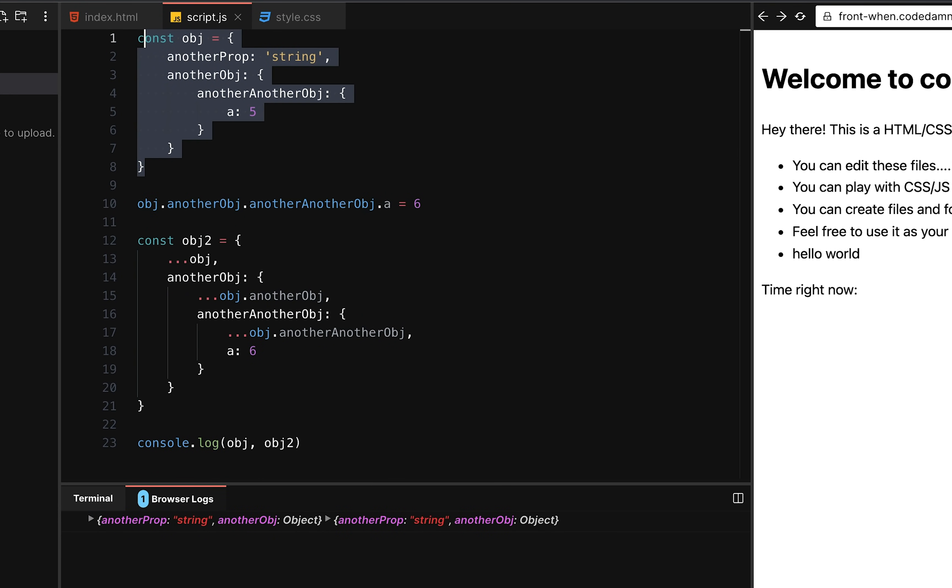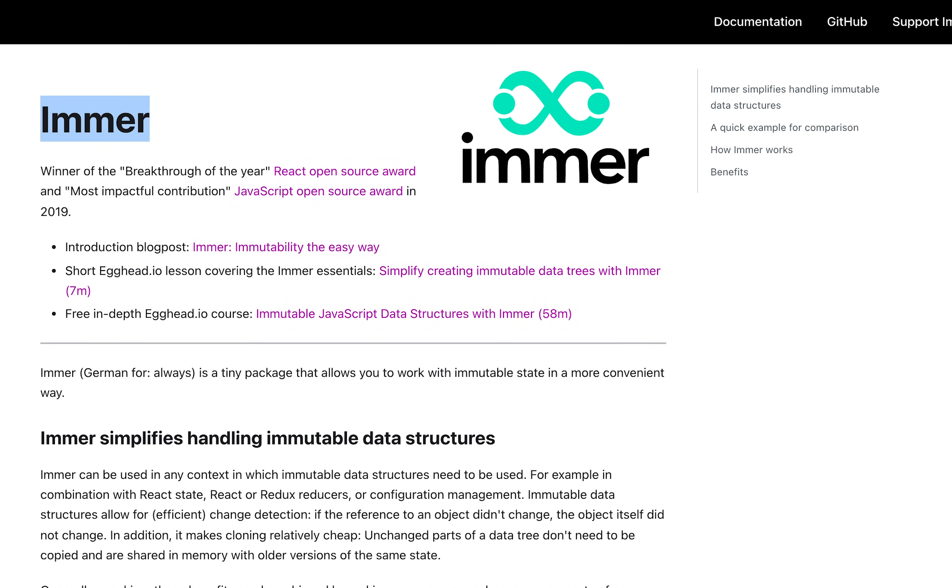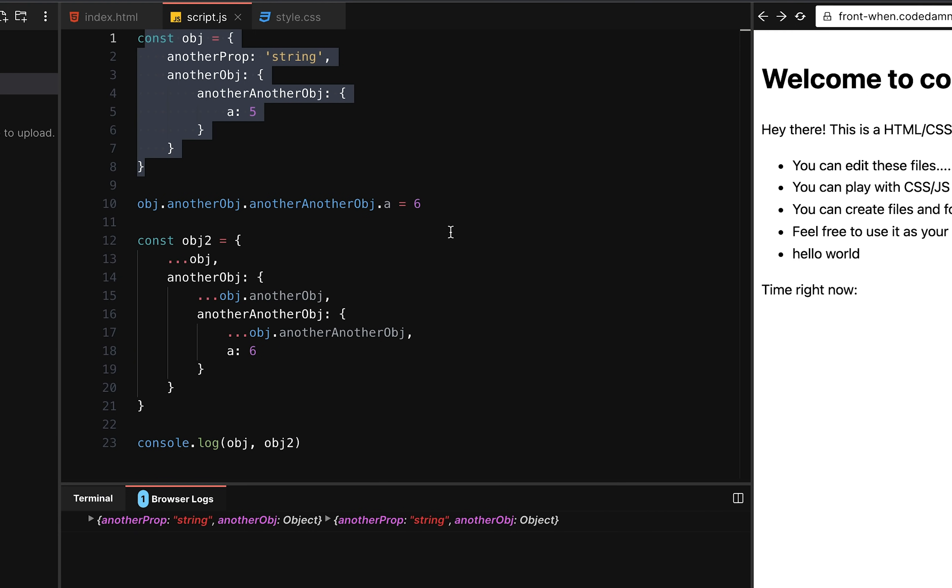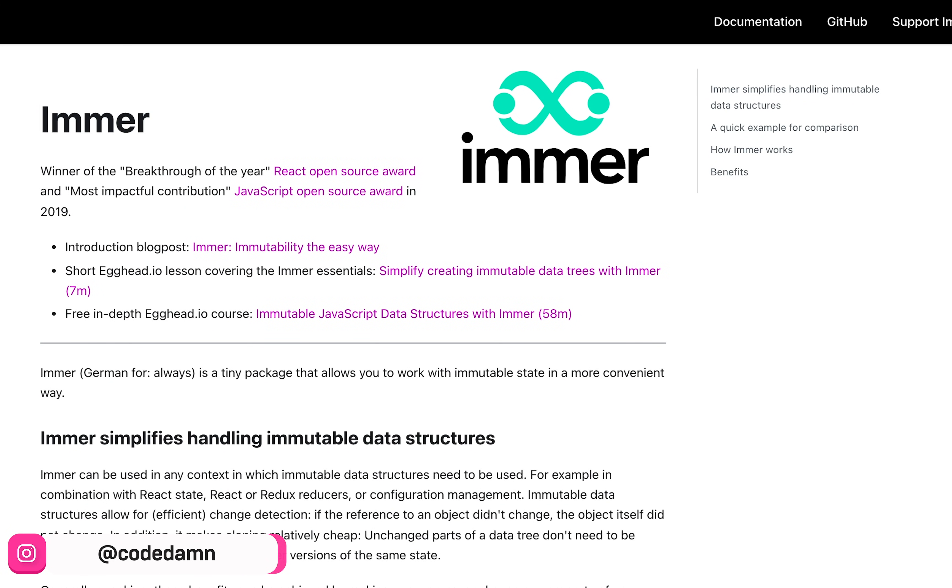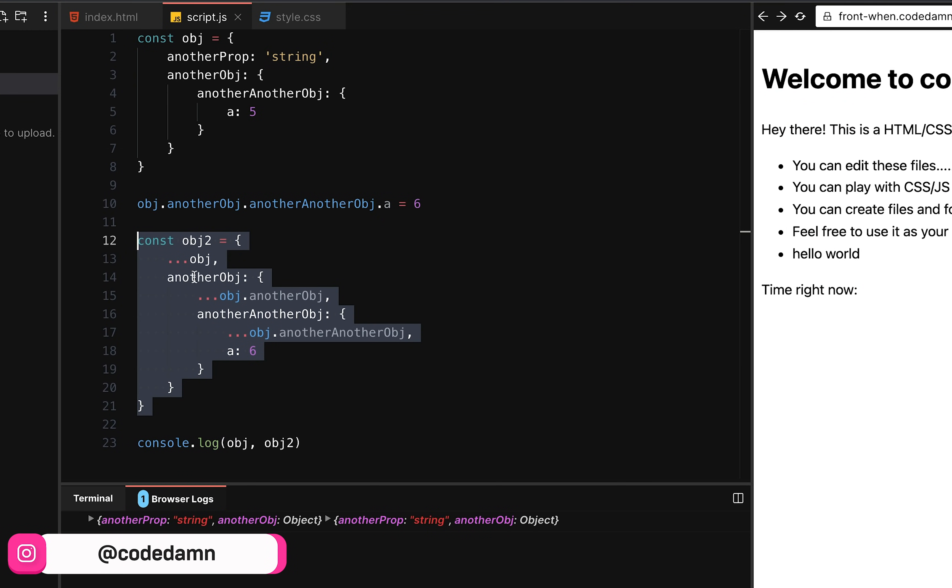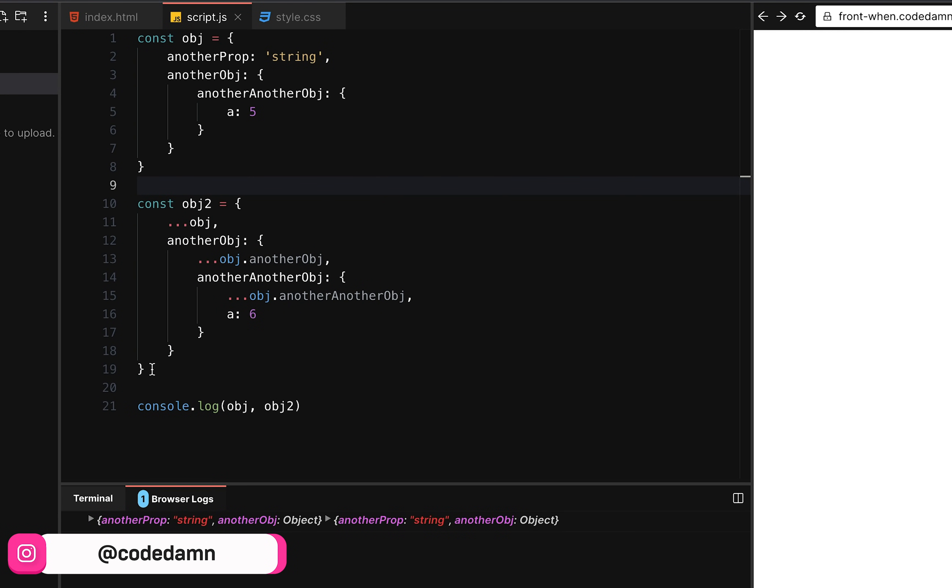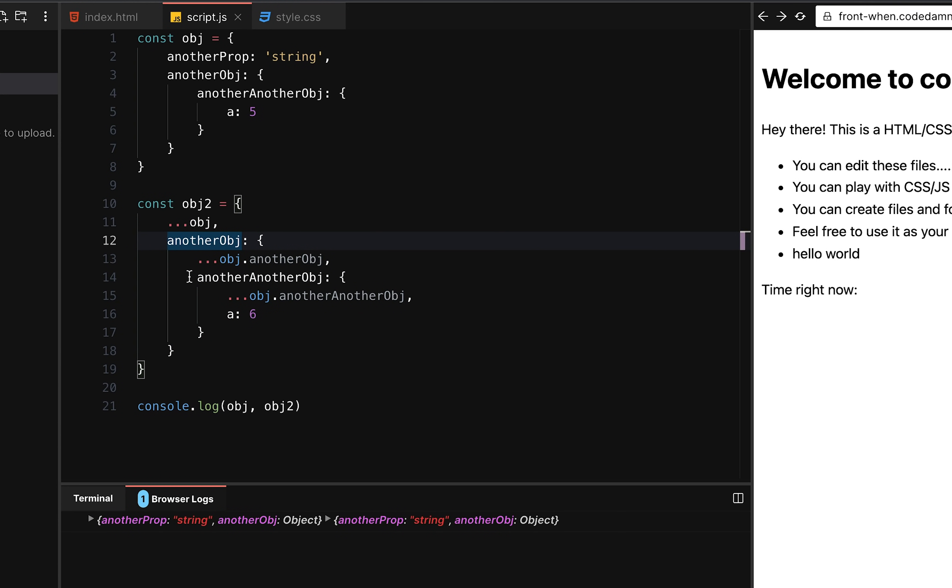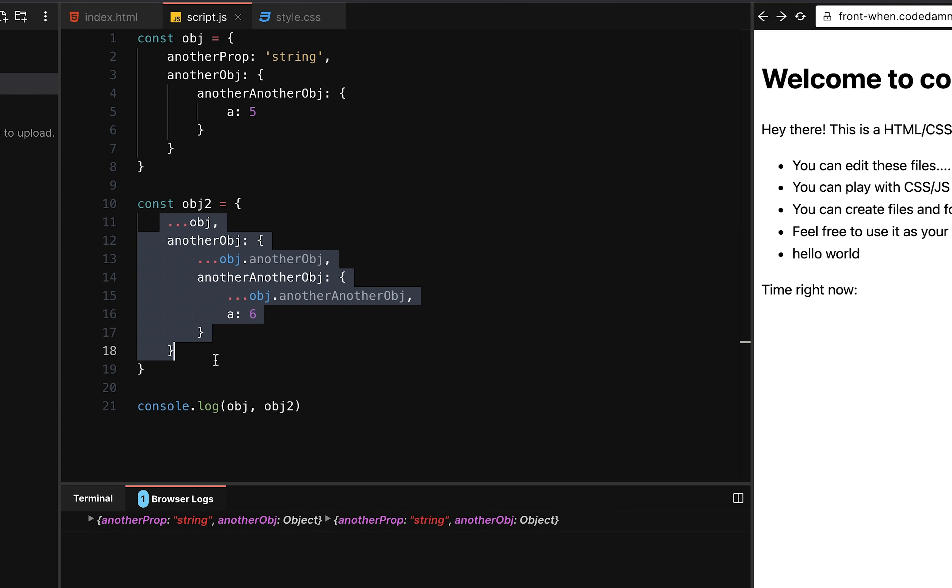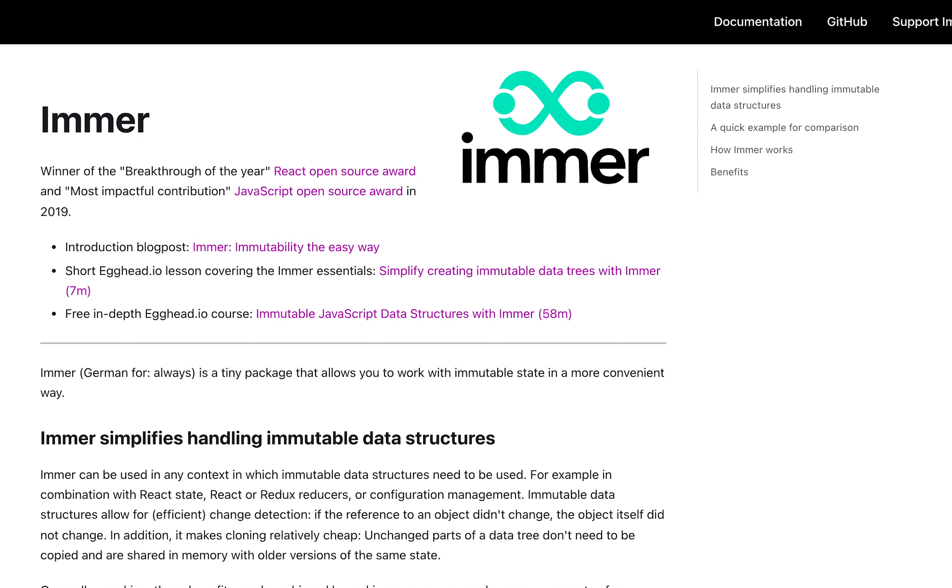What if I tell you that this library, which we have over here, the immer JS library, this helps you write syntax like this, but actually under the hood, it'll automatically, I mean, this is an oversimplification, but it'll automatically convert it into a syntax like this. Yes, this is something which this library can do. And this is something you should actually use when you have a use case where you have to mutate. And you know, you want to get a copy of a certain object, but at the same time, you don't want to mutate the original implementation.